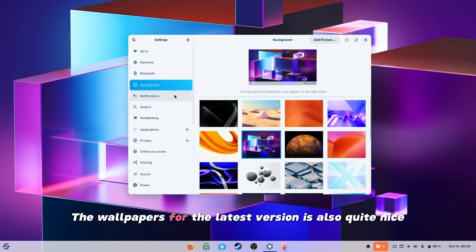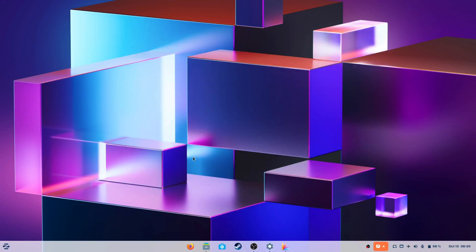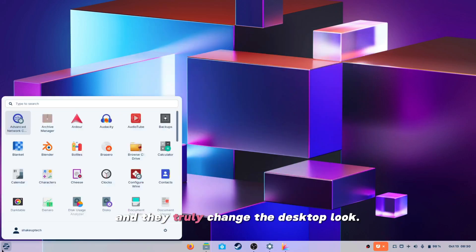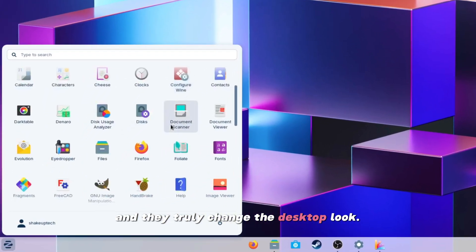The wallpapers for the latest version are also quite nice and they truly change the desktop look.